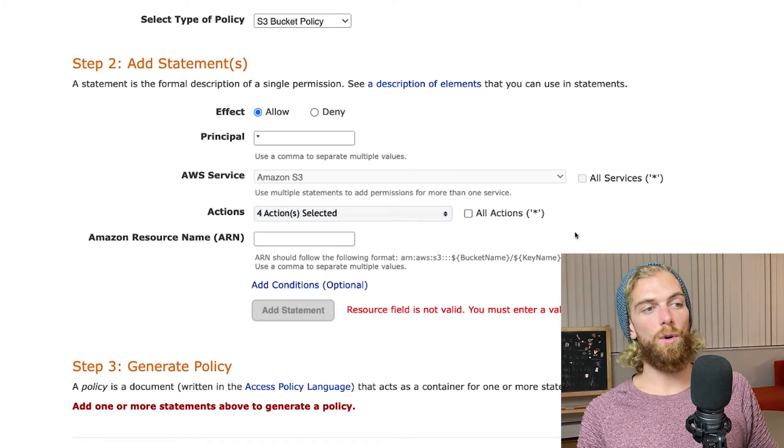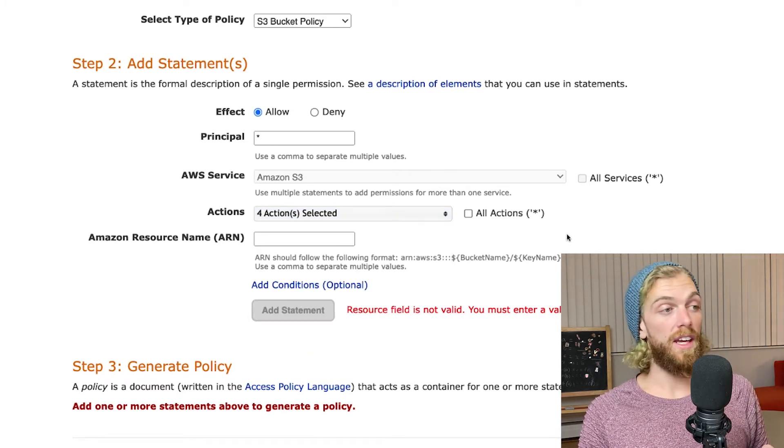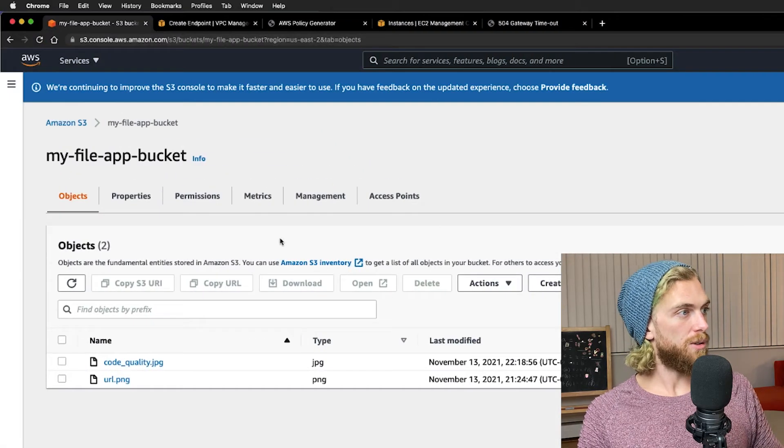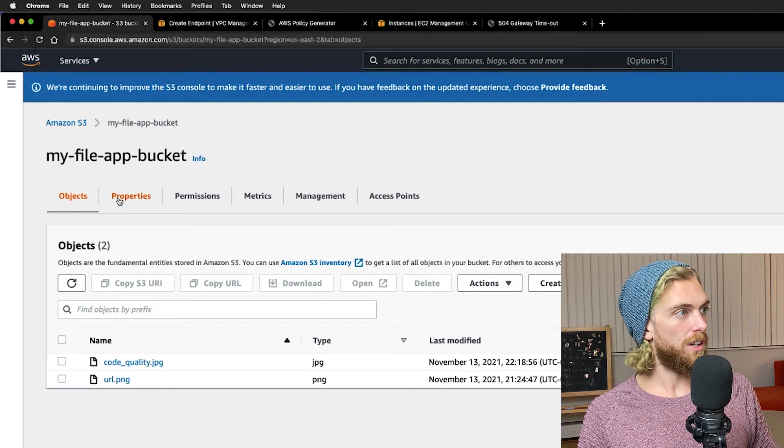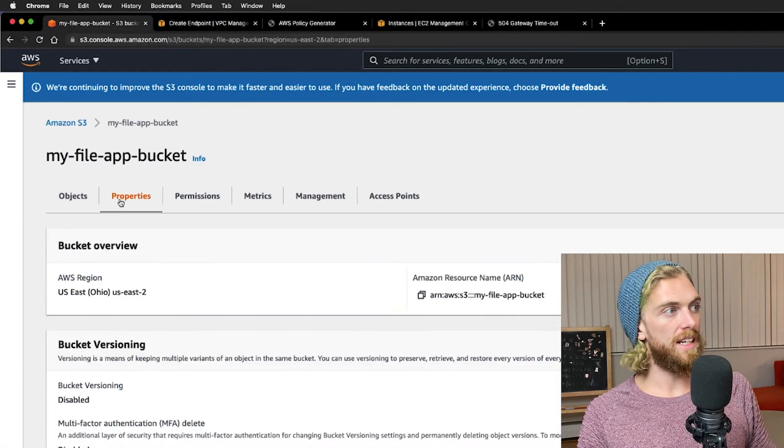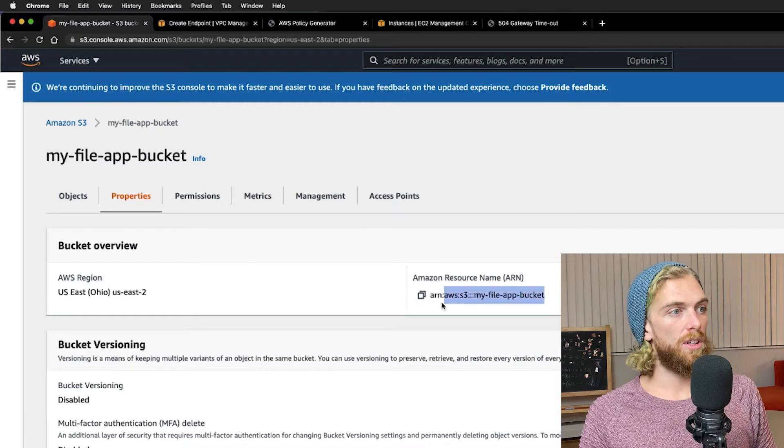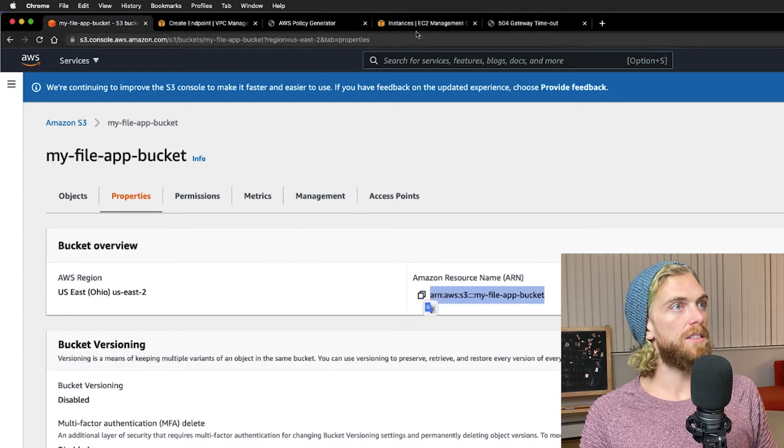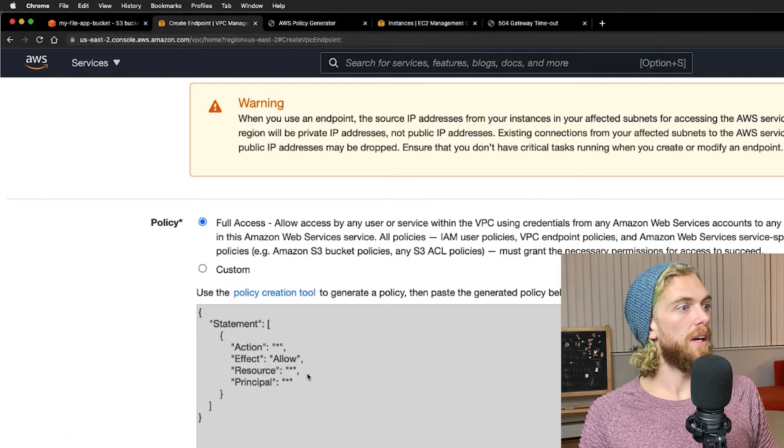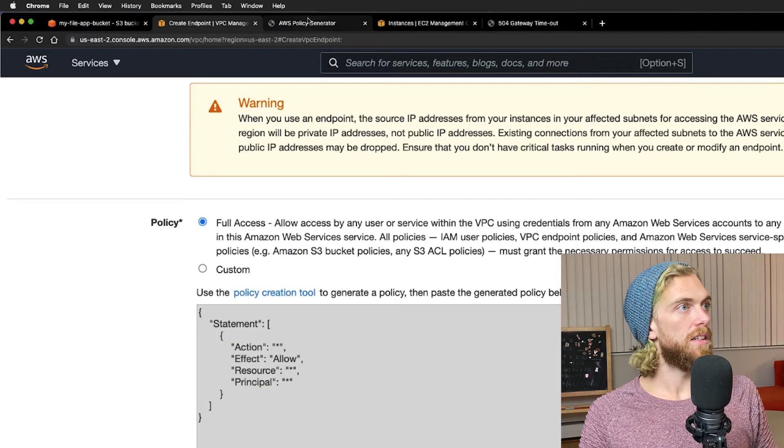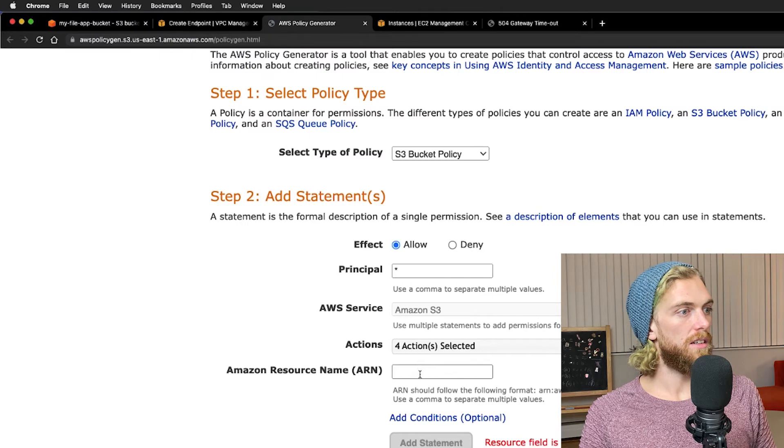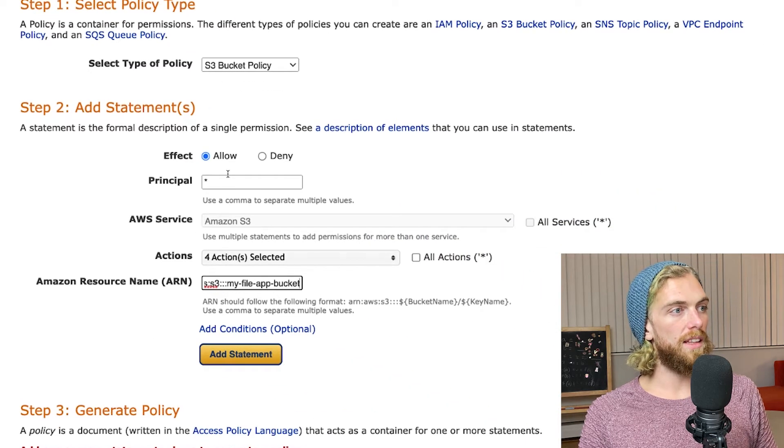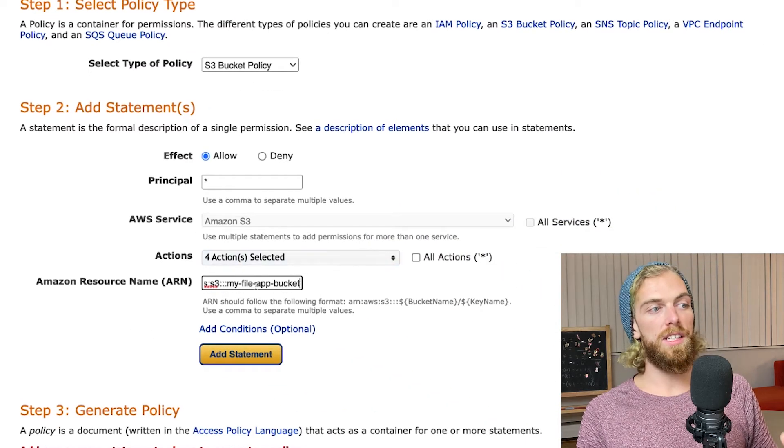I have my S3 bucket right here, I'm just going to look at the properties because I need the ARN. I'm going to copy this and paste it in the generator. The list bucket policy is going to be actually on the bucket itself so I need to supply that ARN.